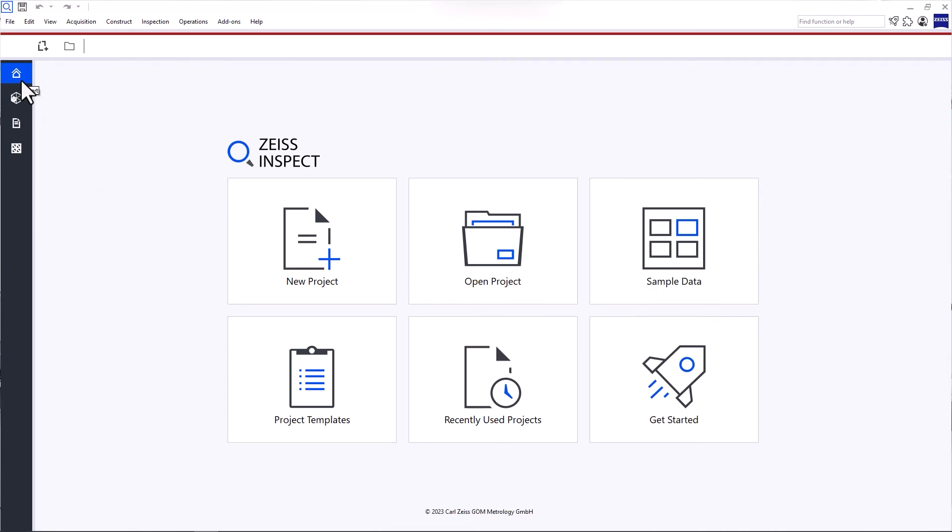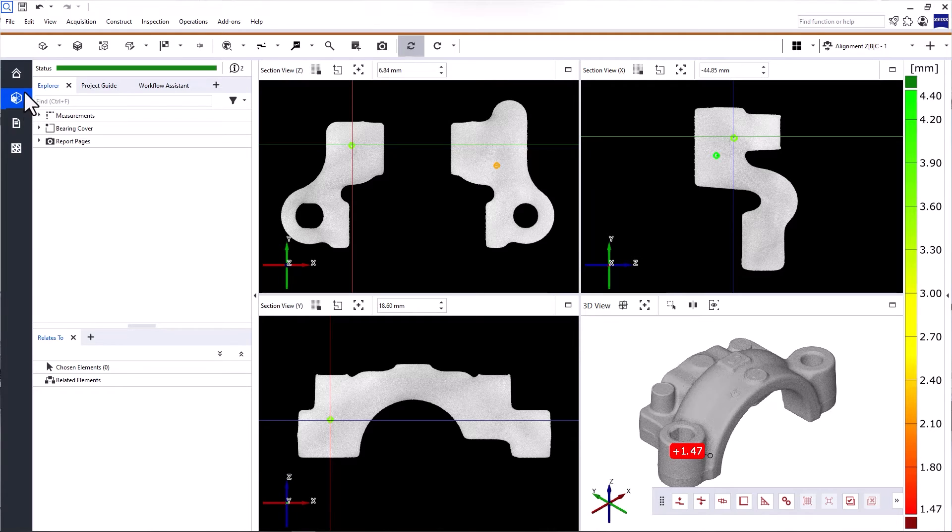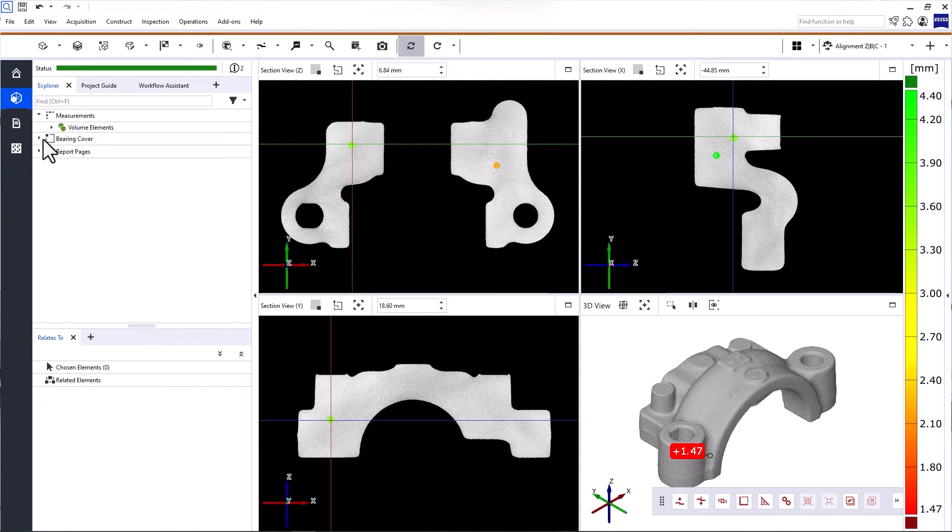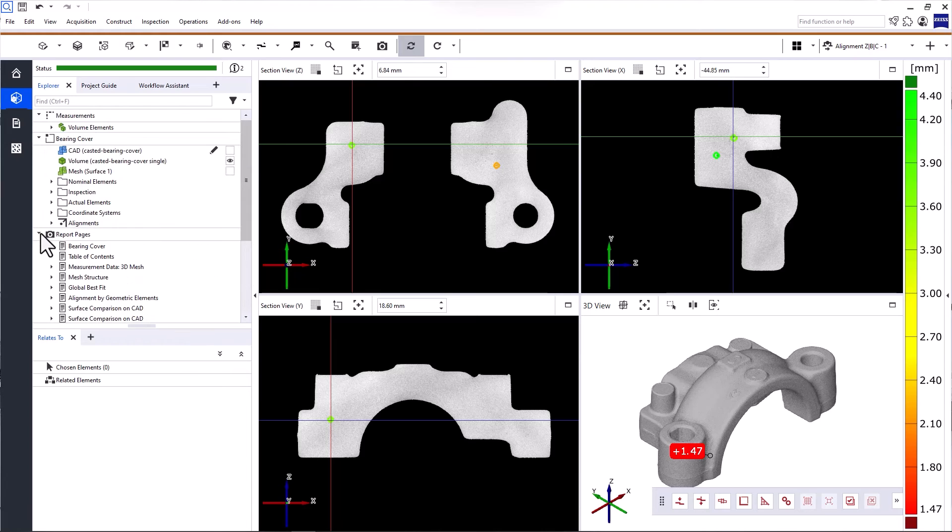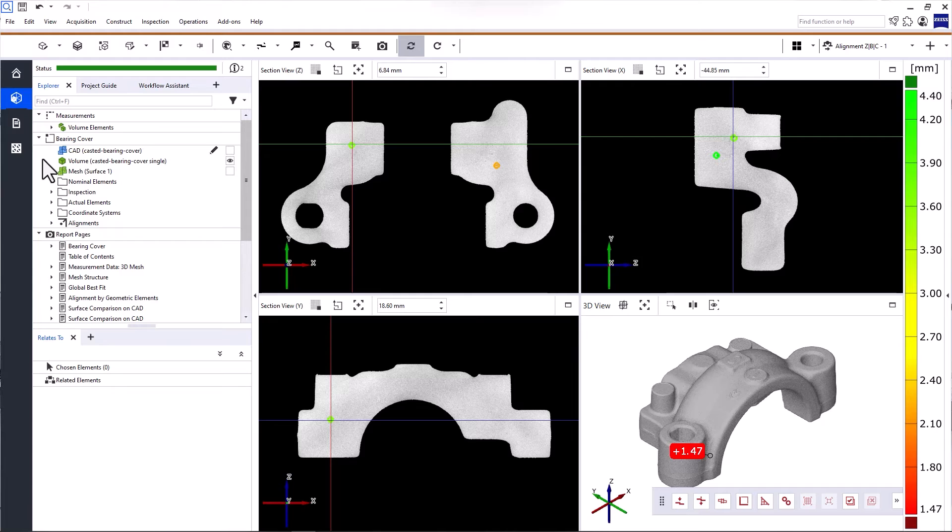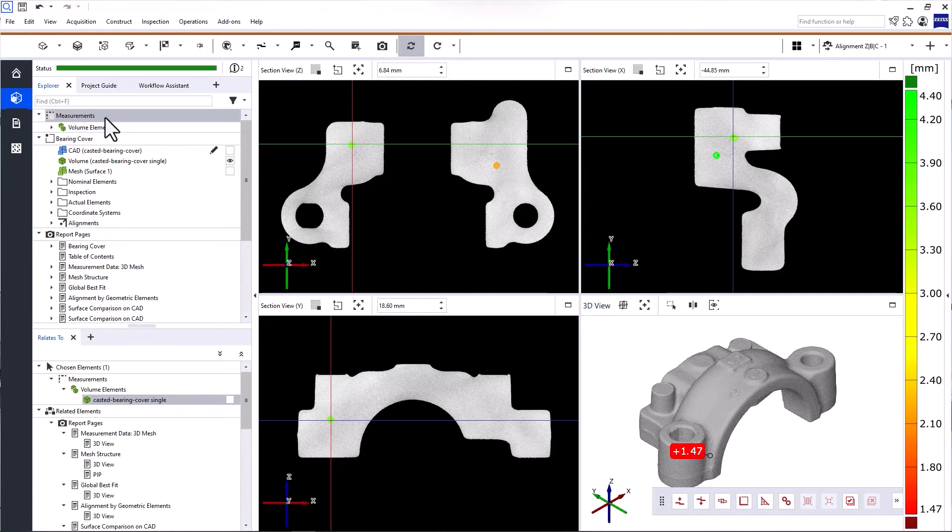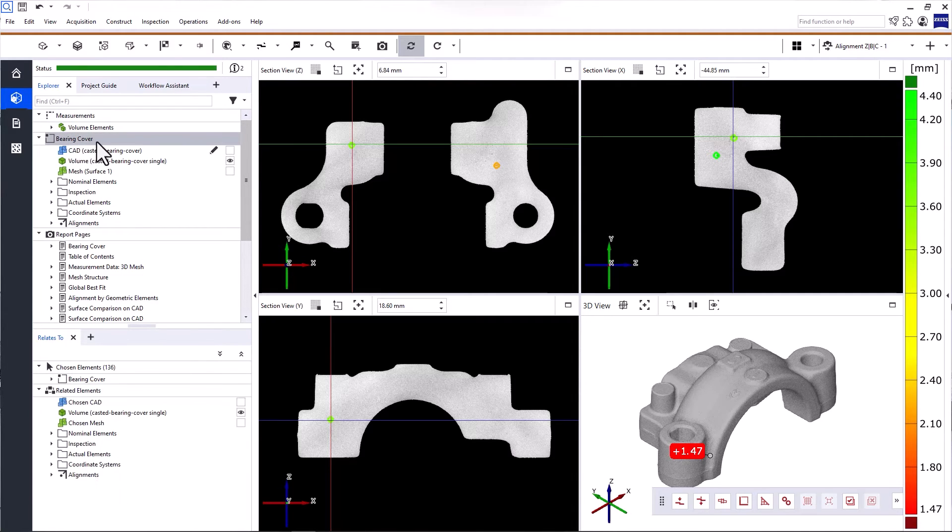Start brings you back to the start screen. The Explorer contains a tree of all elements in your project, whether they have been imported or created during your inspection. The elements are divided into different categories such as measurements, part, which can have a name like in this case, and report pages.